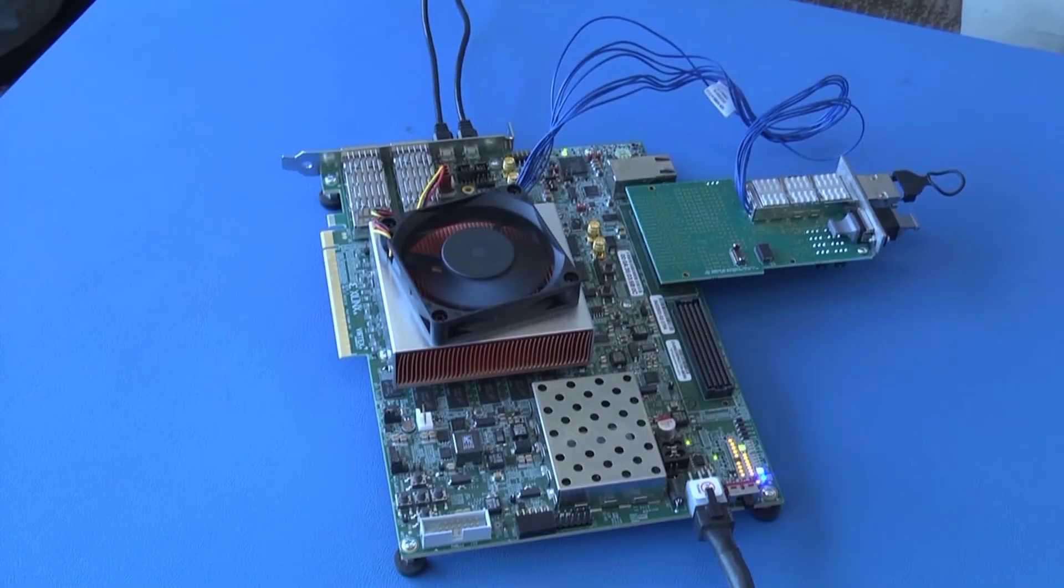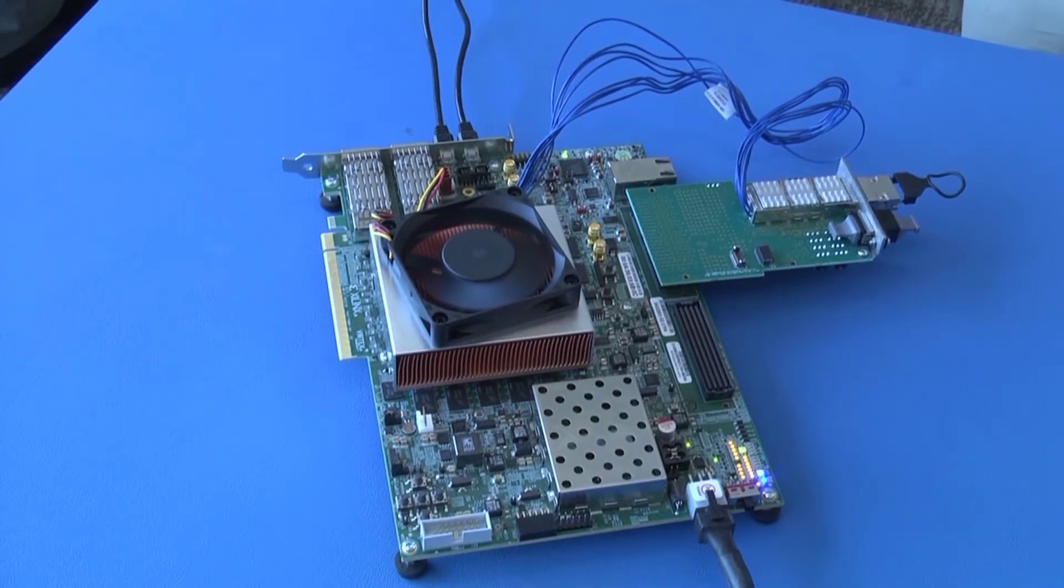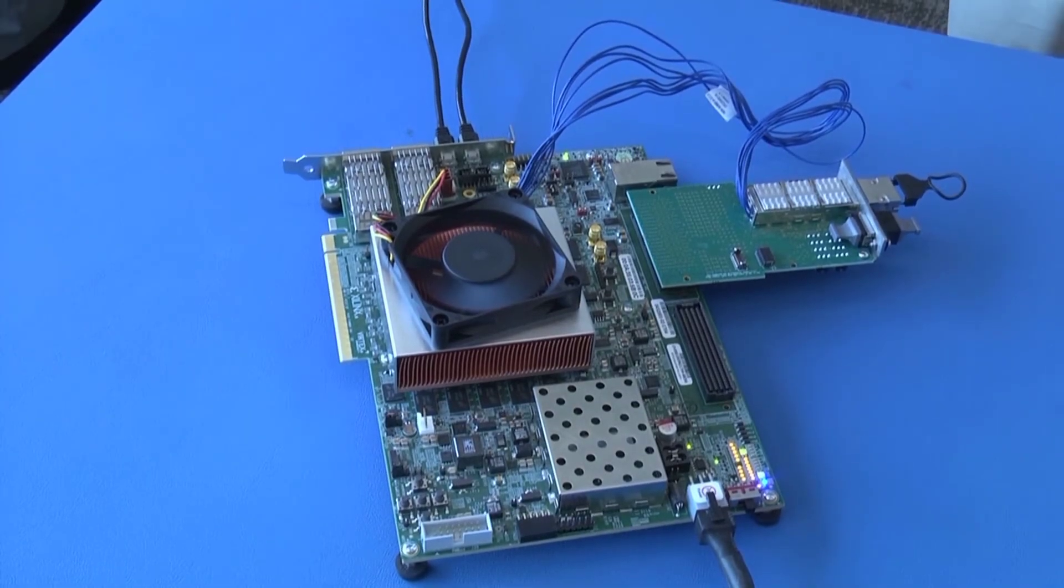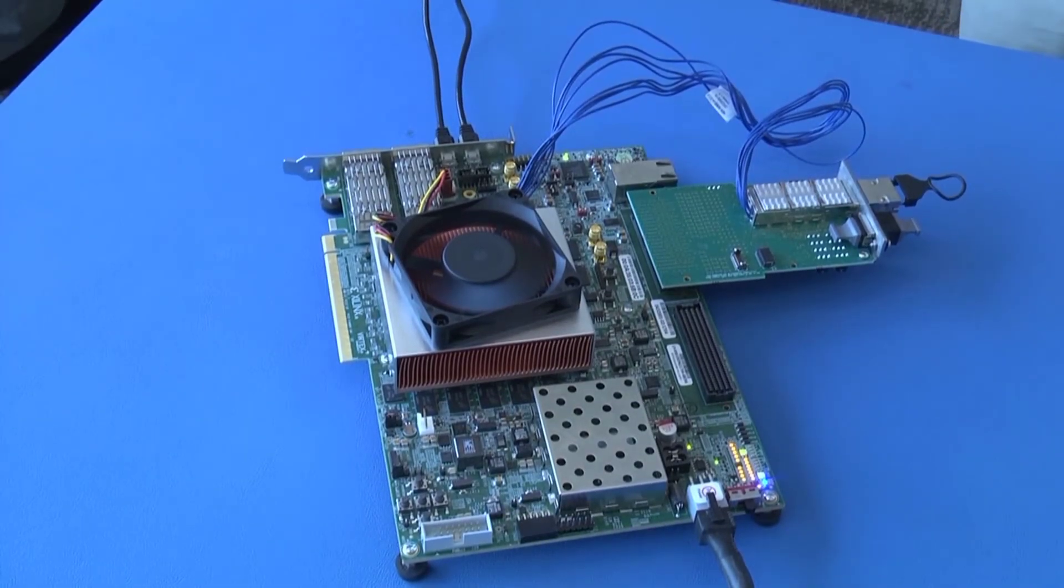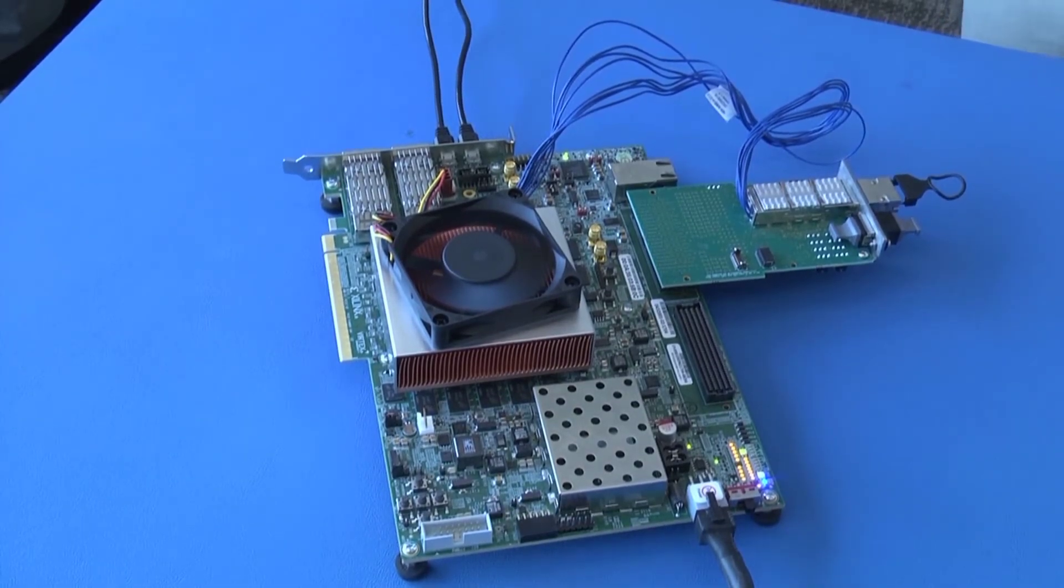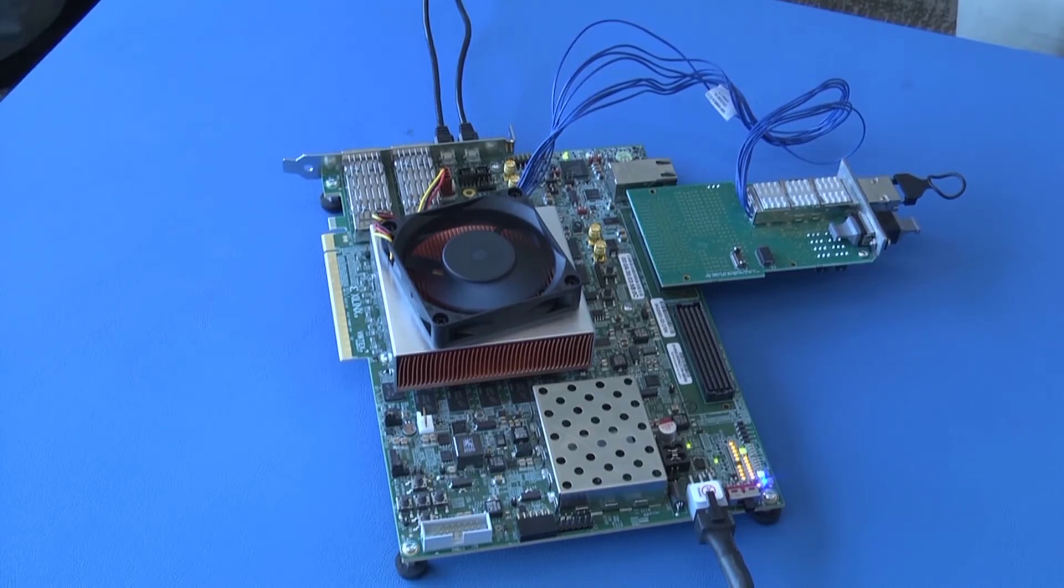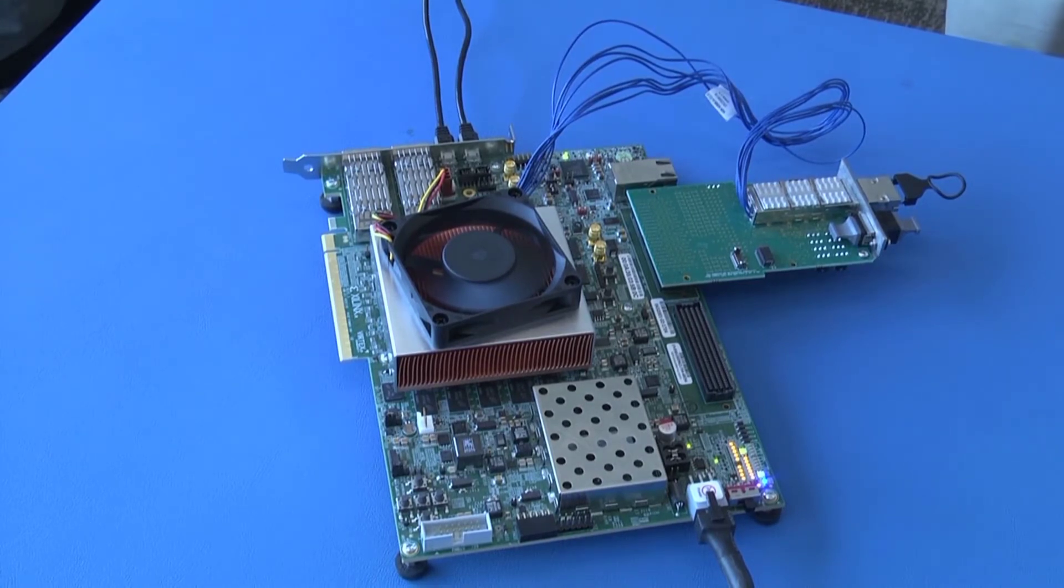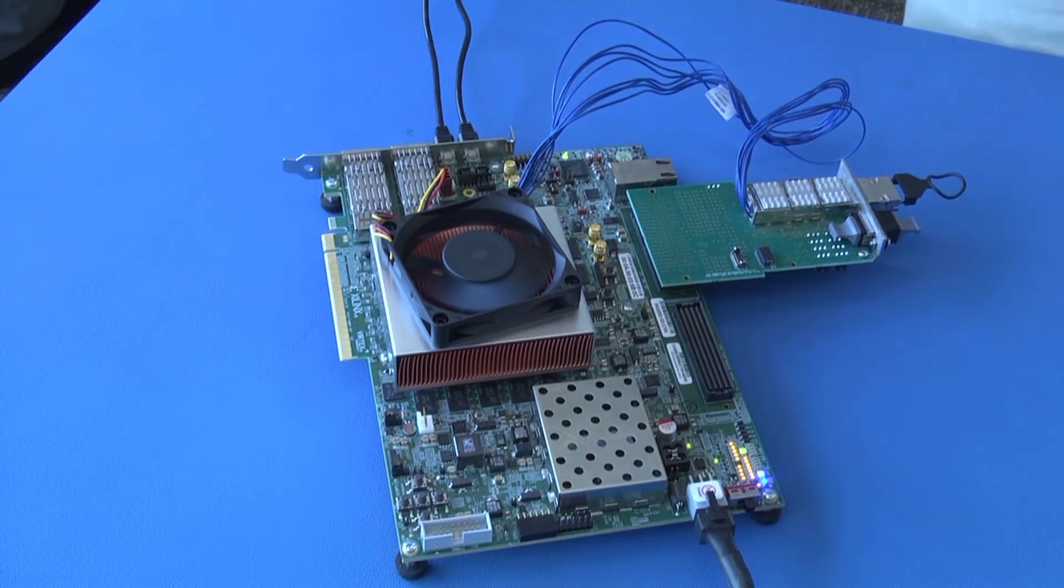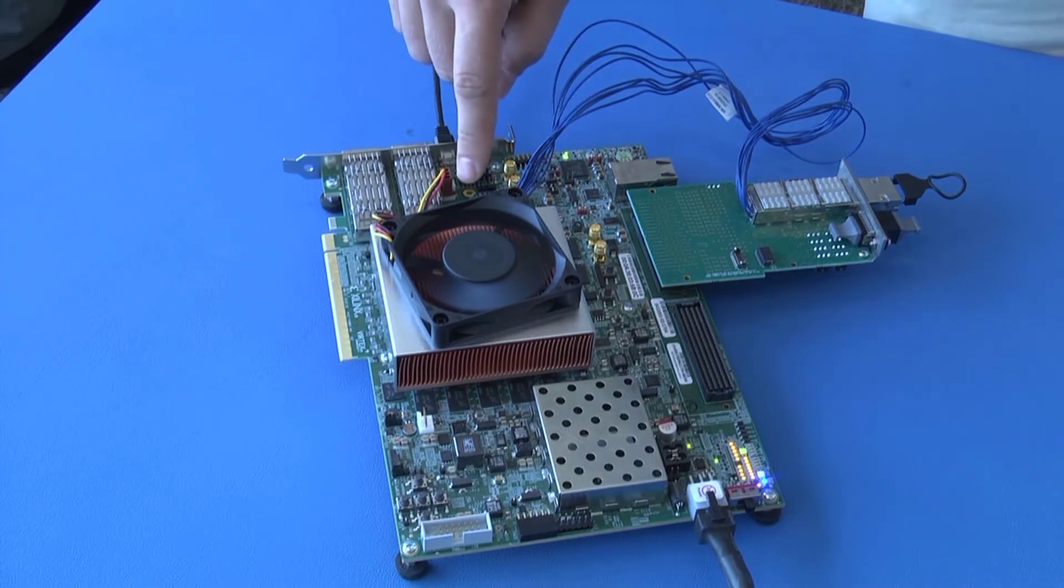Here we are going to show the FQSFP operating on a development platform, the VCU-118 from Xilinx, which has their new Ultra Scale Plus FPGAs with a copper Firefly connector located right next to the FPGA.